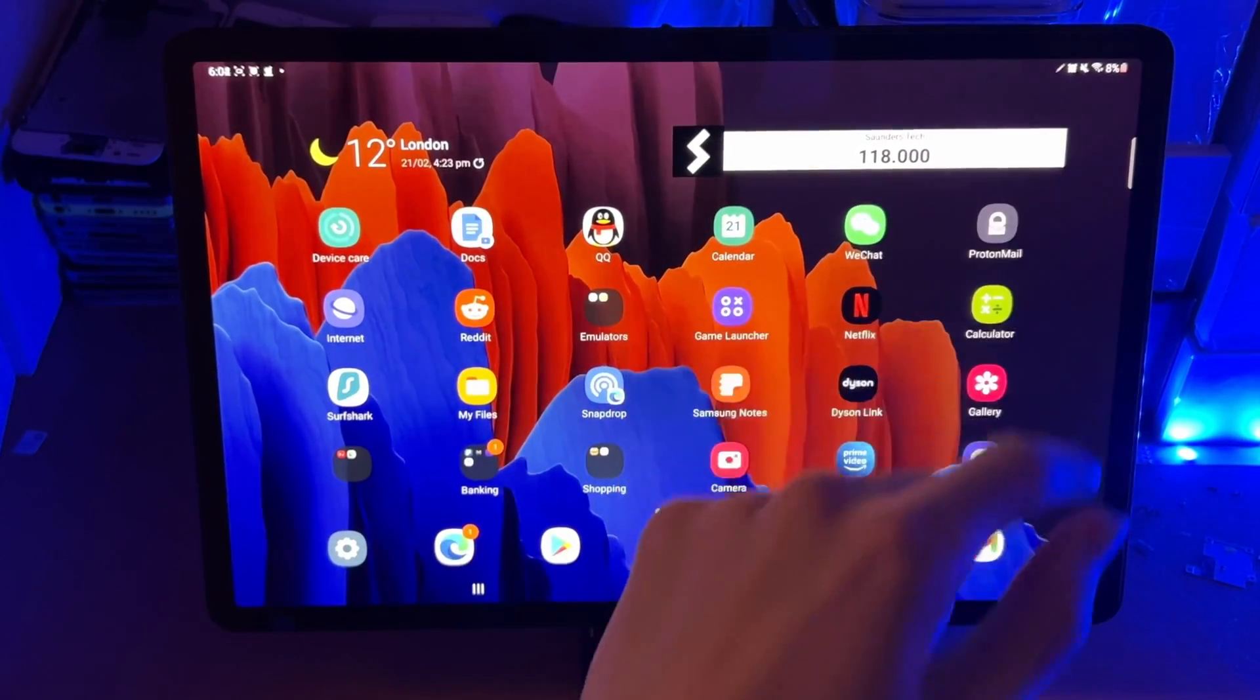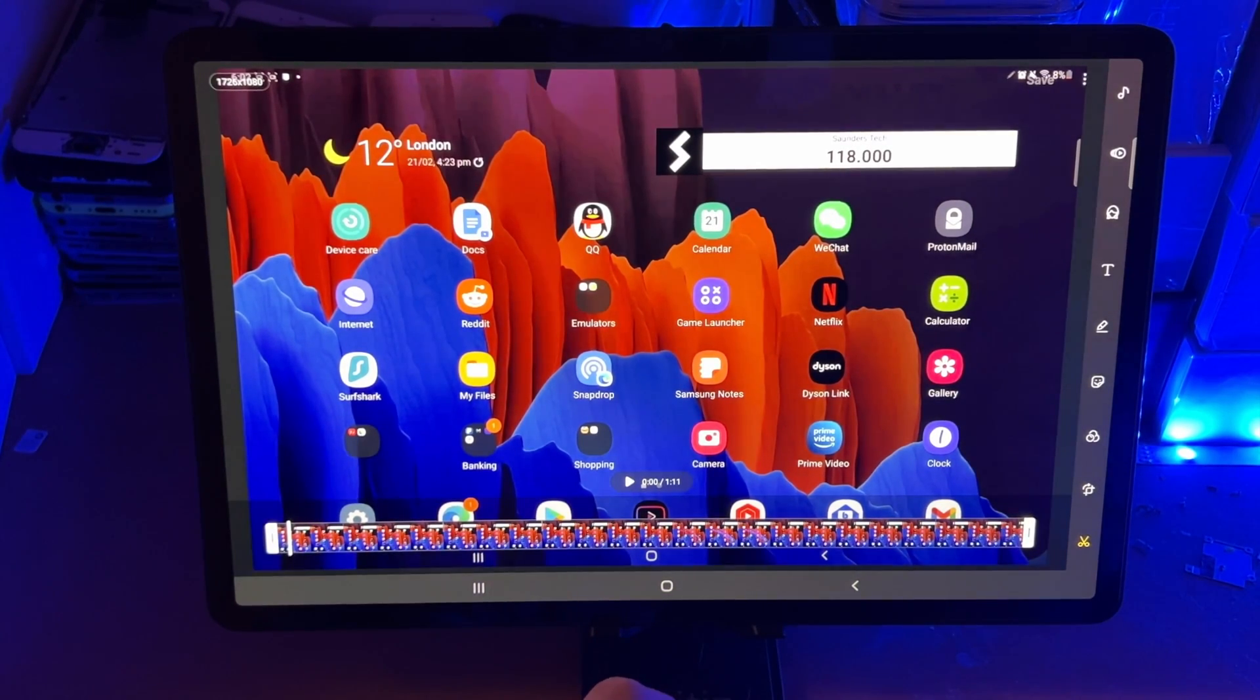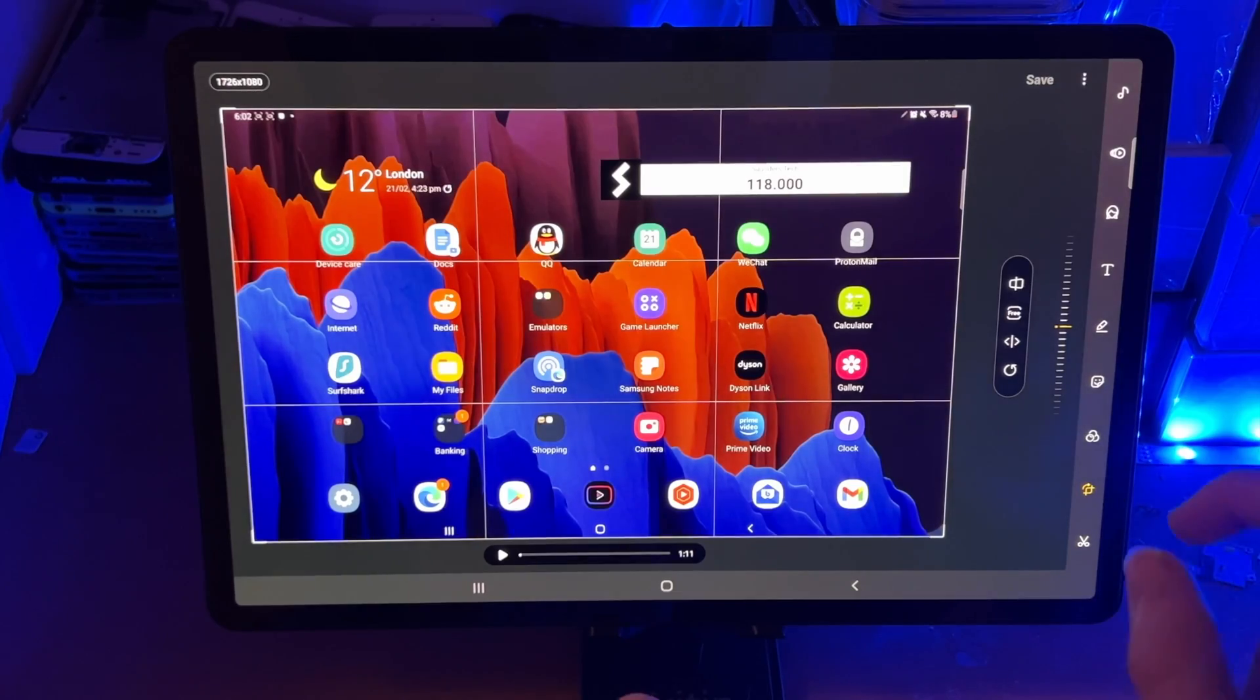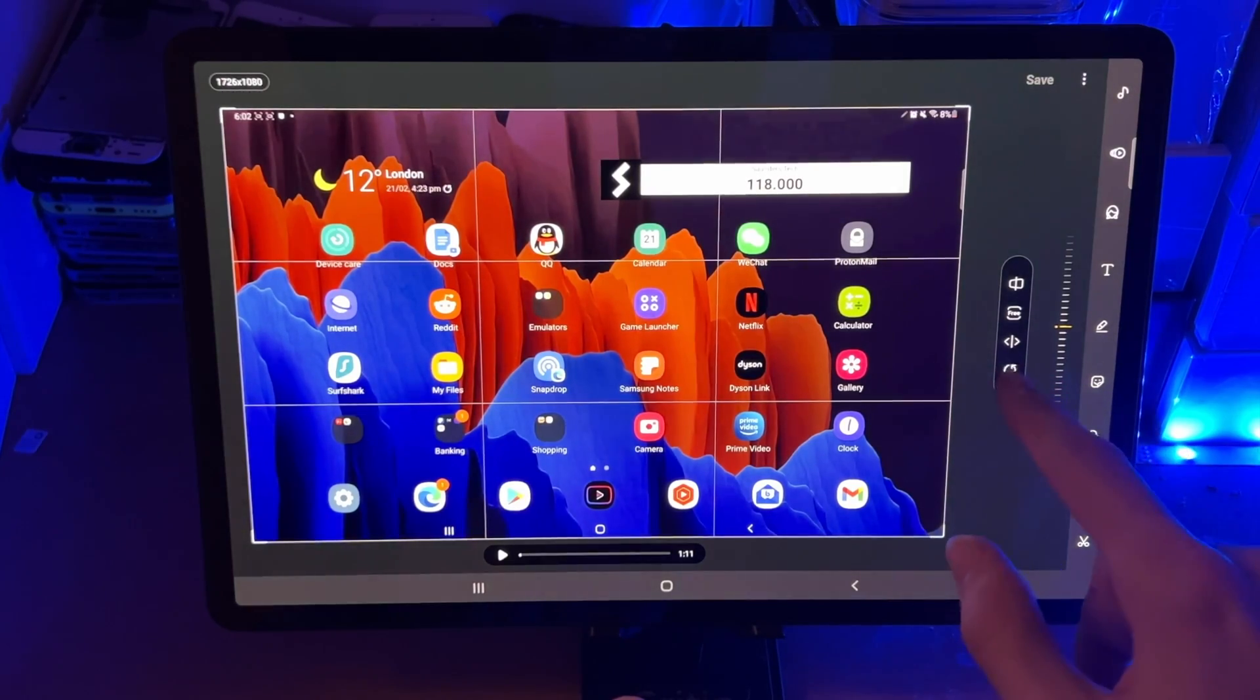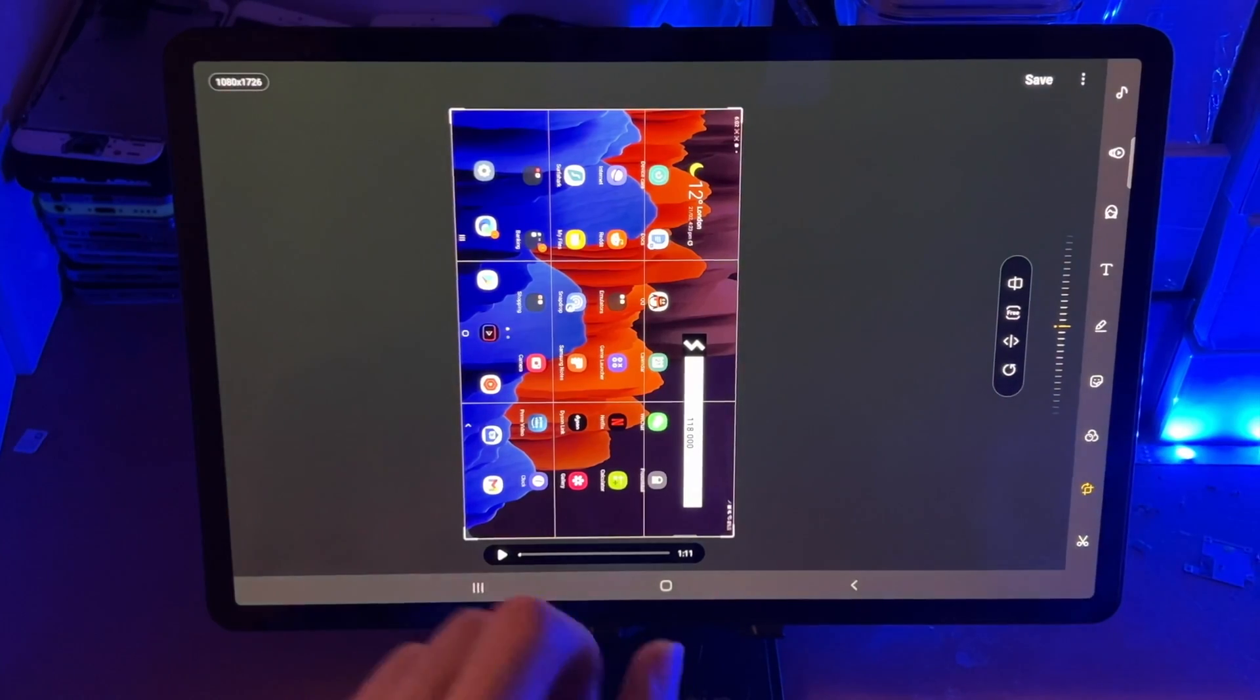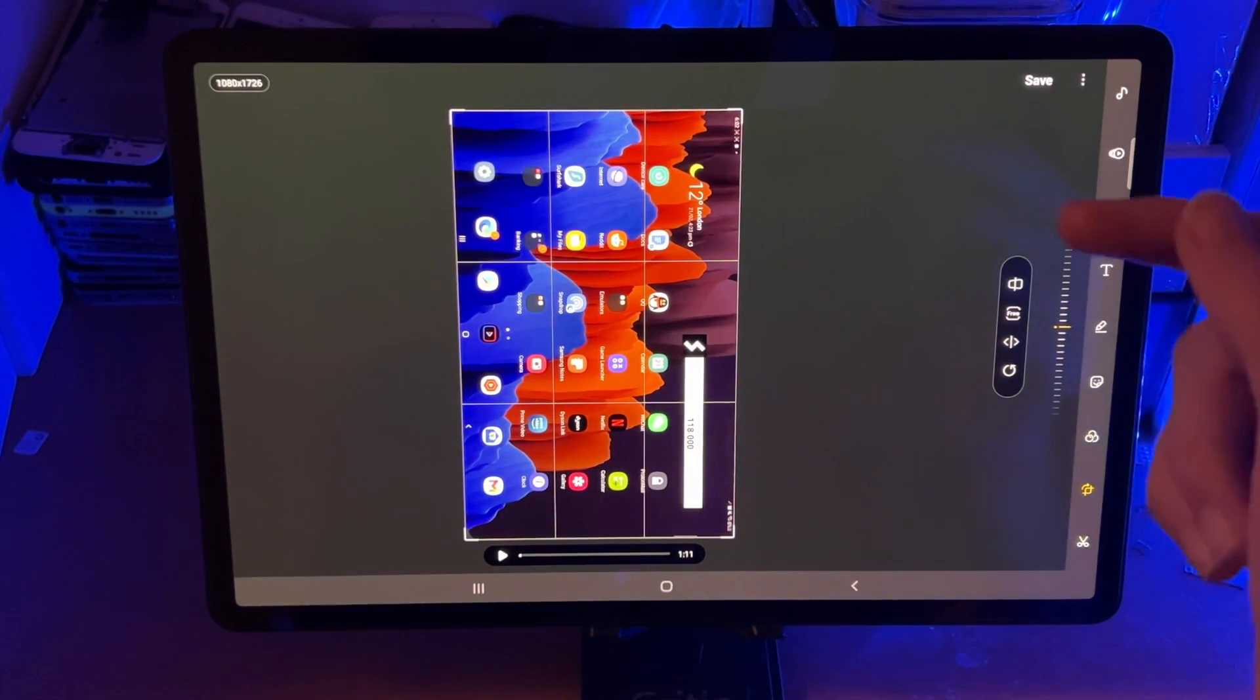We're going to tap on edit, and you can see what we can do is we can do some editing. So this one right here allows you to rotate the recording. So you just tap on this here. So let's say you started the recording in portrait mode, however, inside the game, you're going to landscape mode.